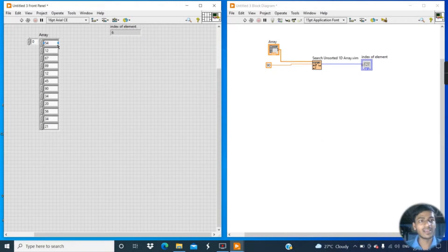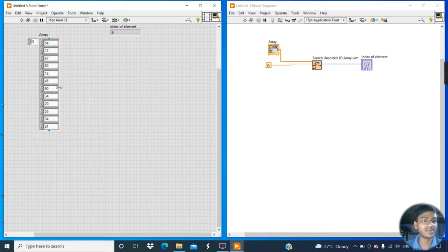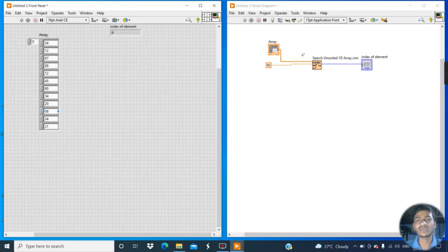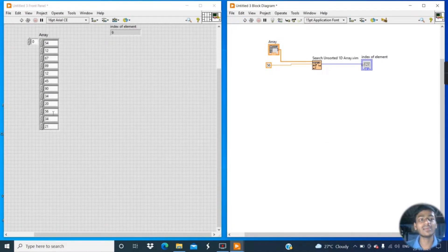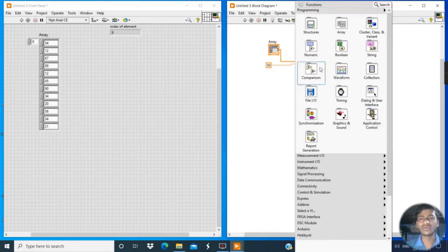Remember, the array measures elements starting from 0. So 54 is at element 0, 12 at element 1, then element 2, 3, 4, 5, and 6. Now suppose I want the position of 56 — simply change 90 to 56 and click Run. You can see the element number of 56 is 9.